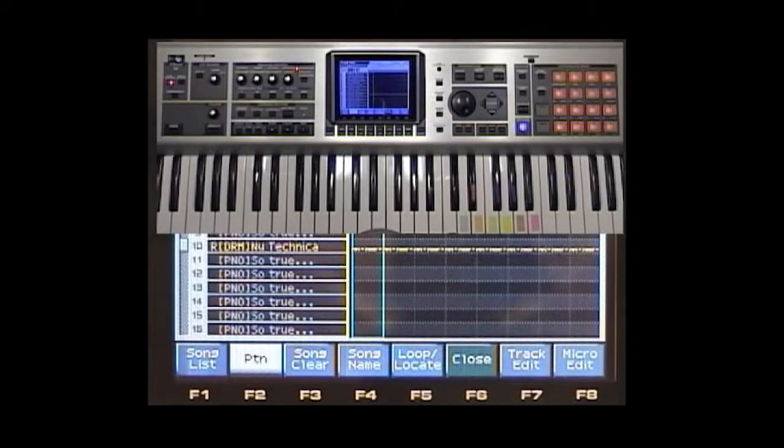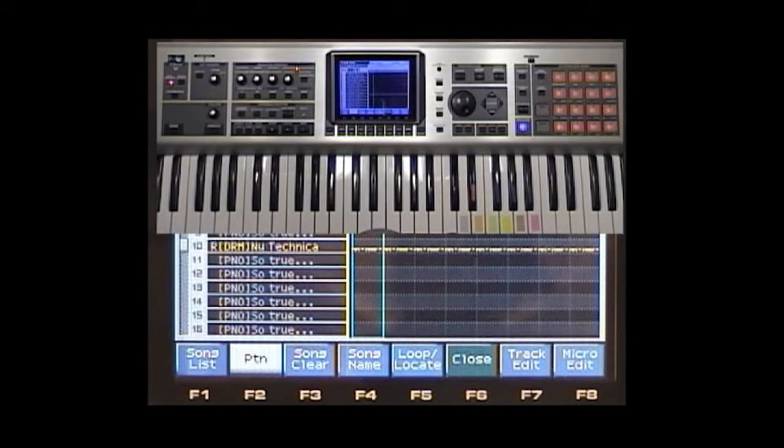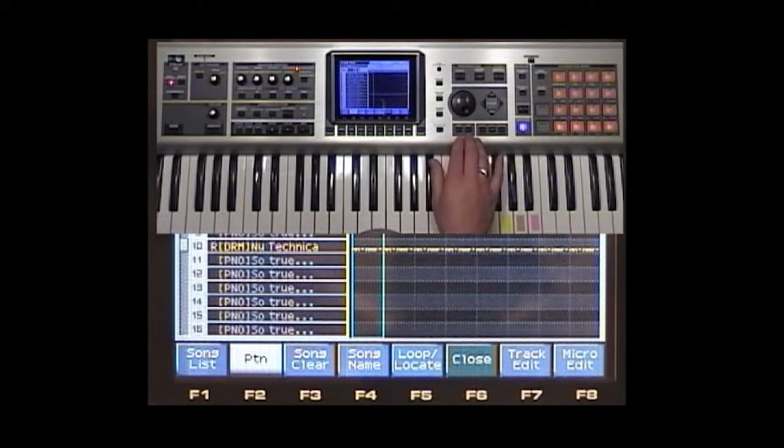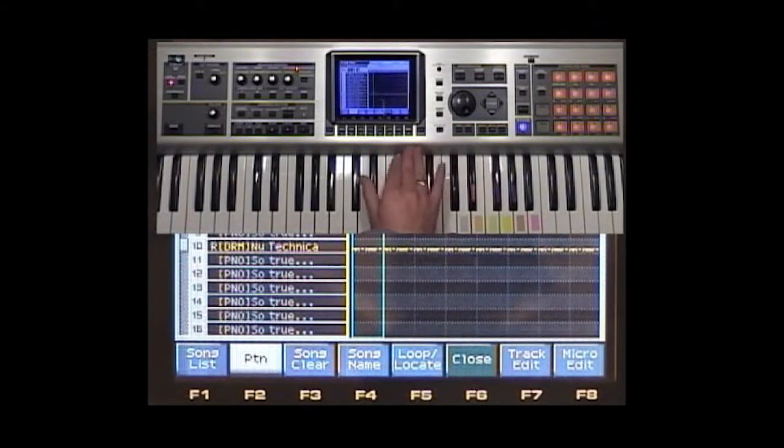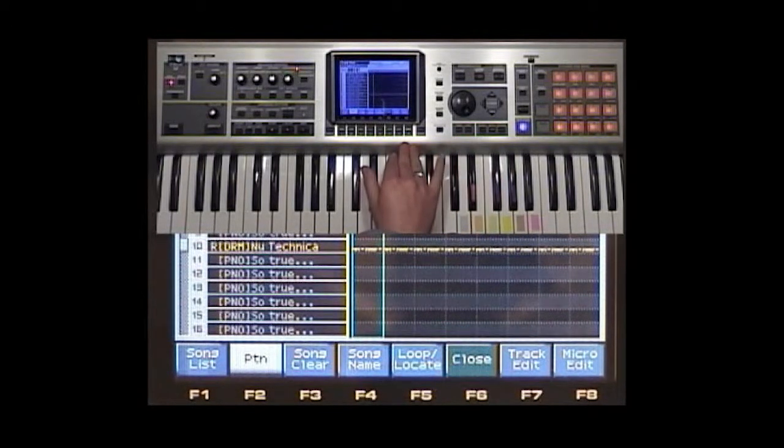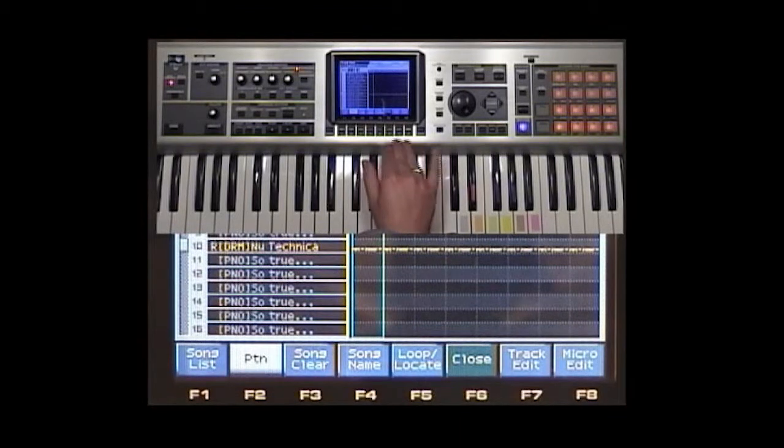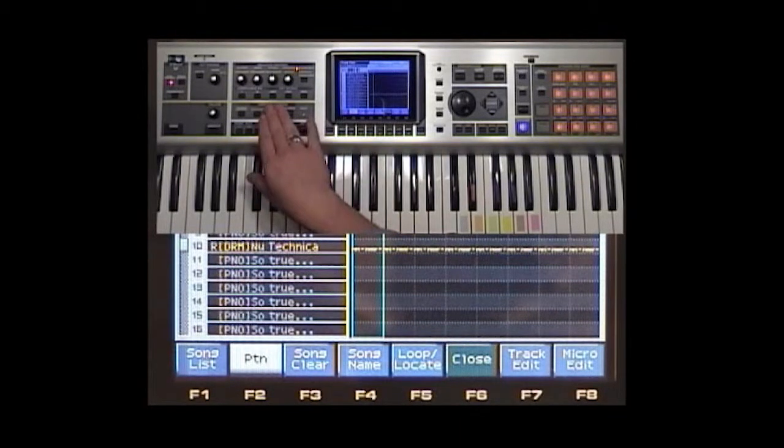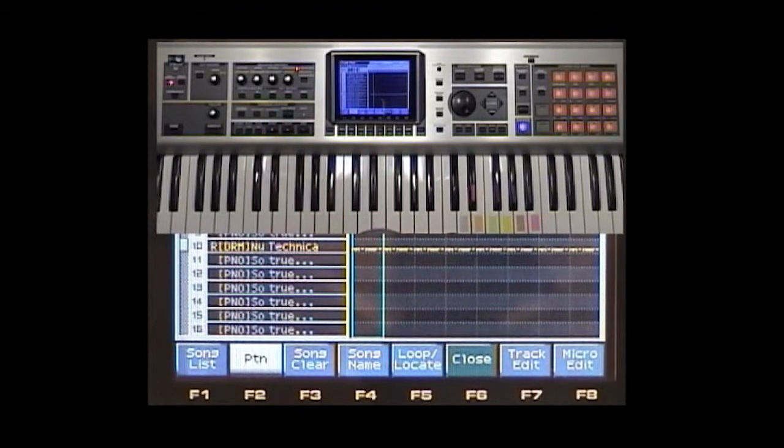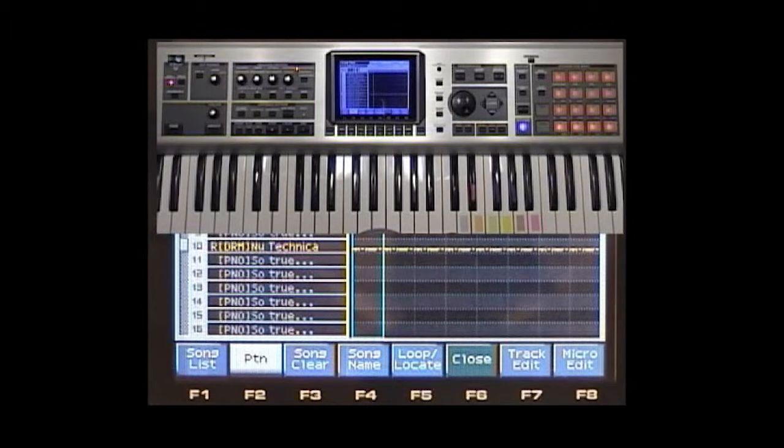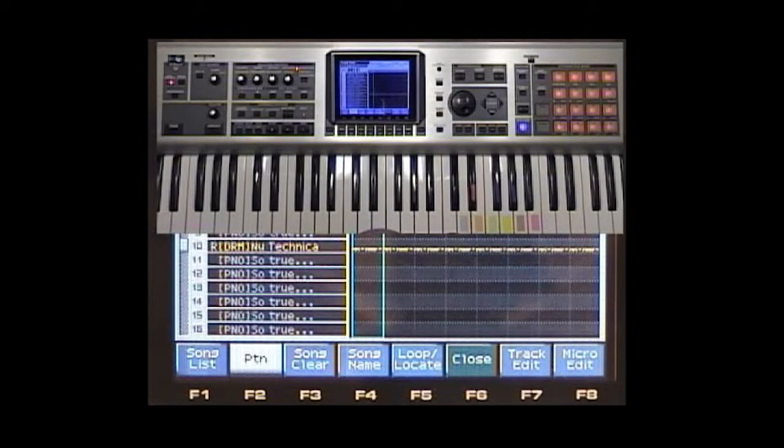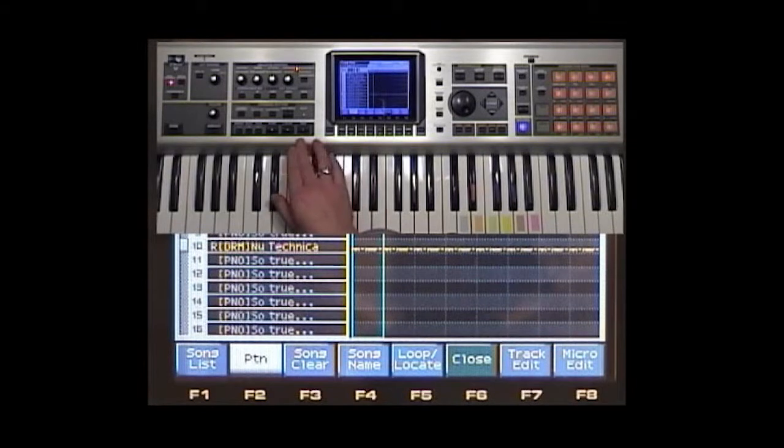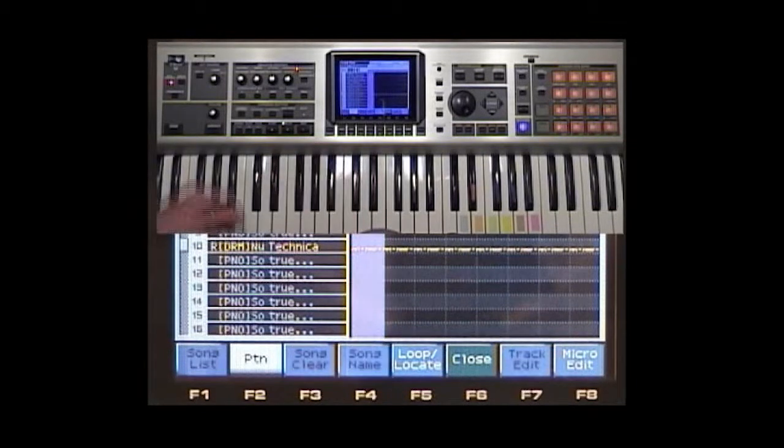This is another really cool feature I want to point out about the Phantom X. Whenever you're playing, recording, or doing playback of a portion of a song, all these real-time controls, the filters, etc., can affect whatever track you're working with. Let's go ahead and do some filtering on the drum patterns as we play this through.